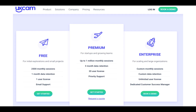So we've got here a number of versions. It's very good to have a free version for two and a half thousand monthly sessions, one month of data retention, one user licence and email support.